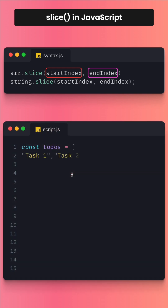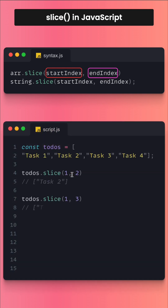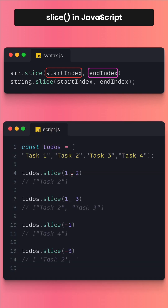Here is a quick example using to-dos. We have an array of to-dos, and in this case todos.slice(1, 2) — what does it mean? It means it will start looking at index 1 and end on 2, but 2 will not be included. So task 2 will get printed.